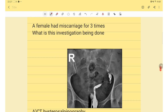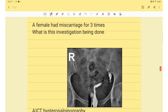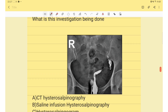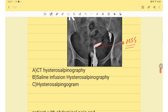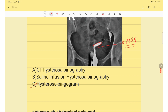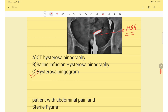Next question: a patient had three miscarriages. The investigation showing a unicornuate uterus in this case is HSG — hysterosalpingography.